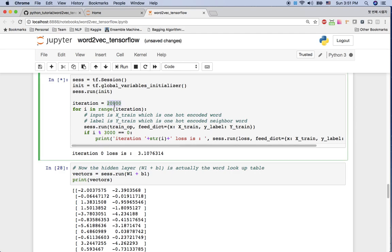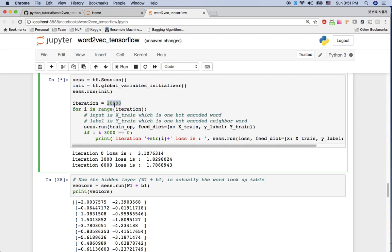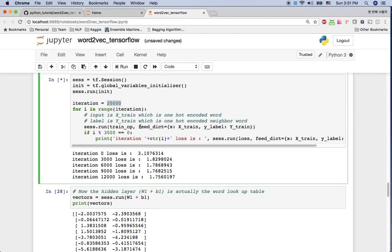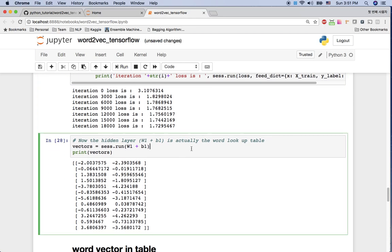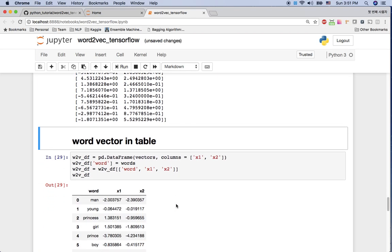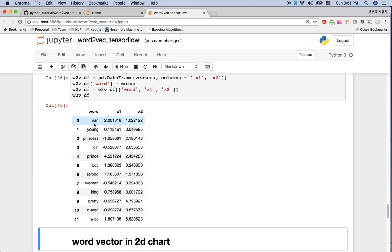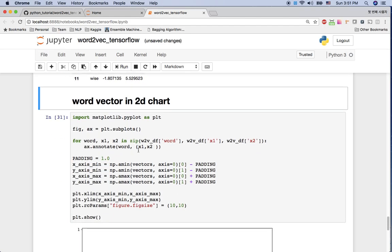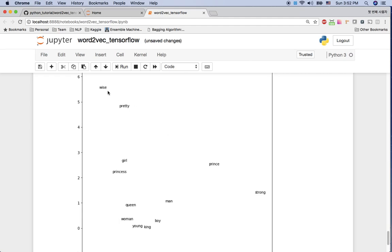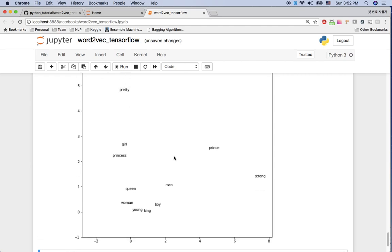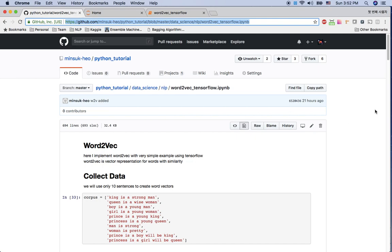I'm going to train this for 20,000 iterations. The loss is going down as expected. Now it's done. I got the weight matrix, which is the lookup table for the word vectors. In the dataframe, every word is now represented as a two-dimensional vector. Plotting on a 2D chart, you can see prince and strong are similar, wise and pretty are similar, and girl and princess are similar. This is a simple implementation of word2vec. You can find my TensorFlow code in the GitHub repository. Thank you and see you in the next video.